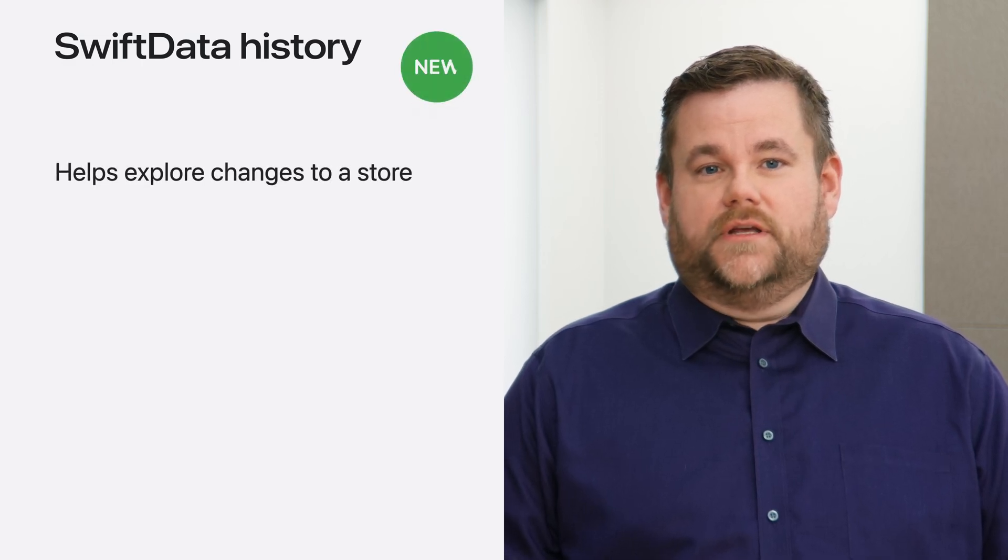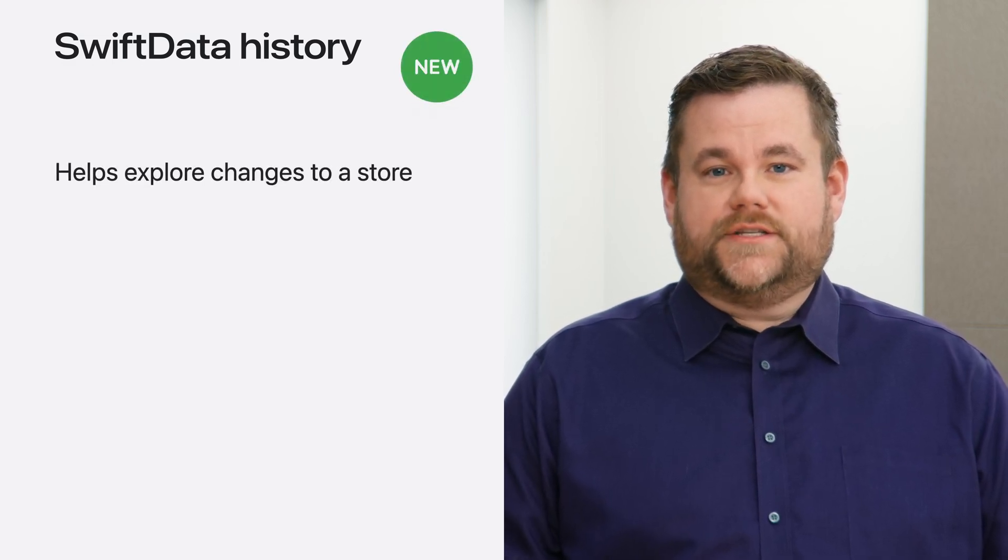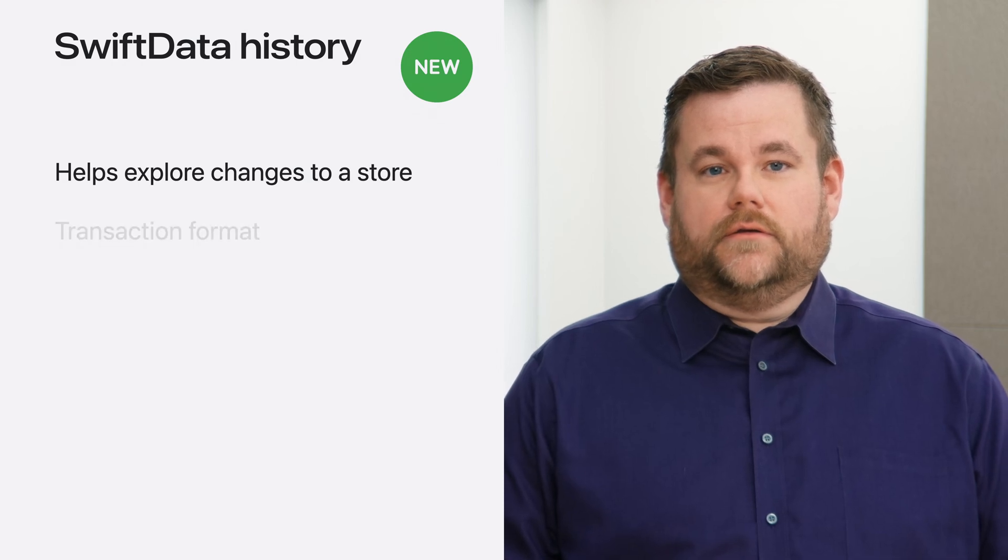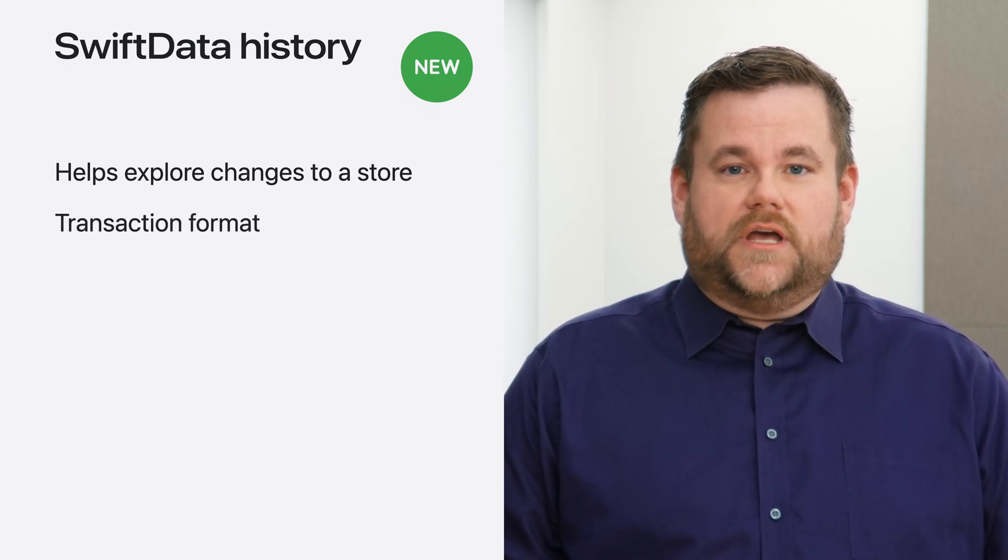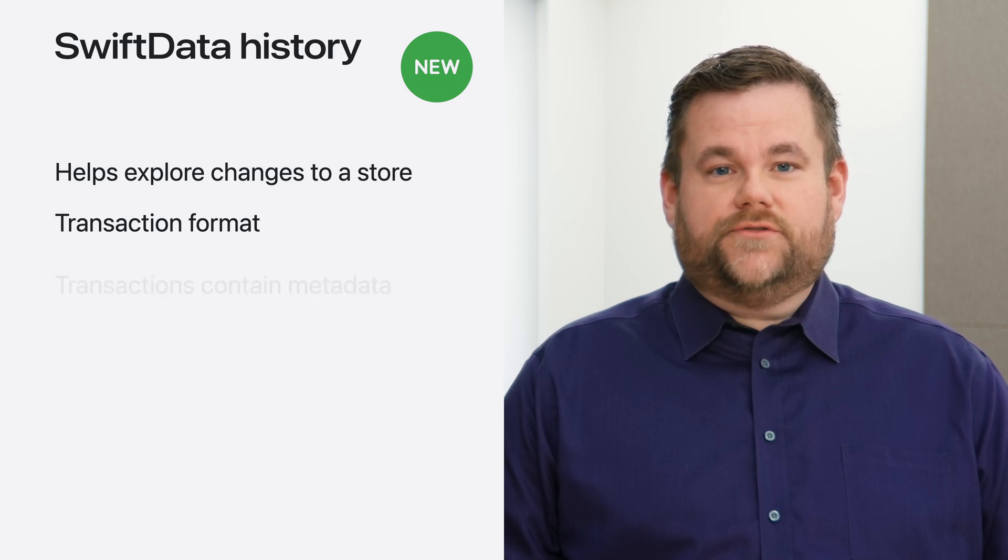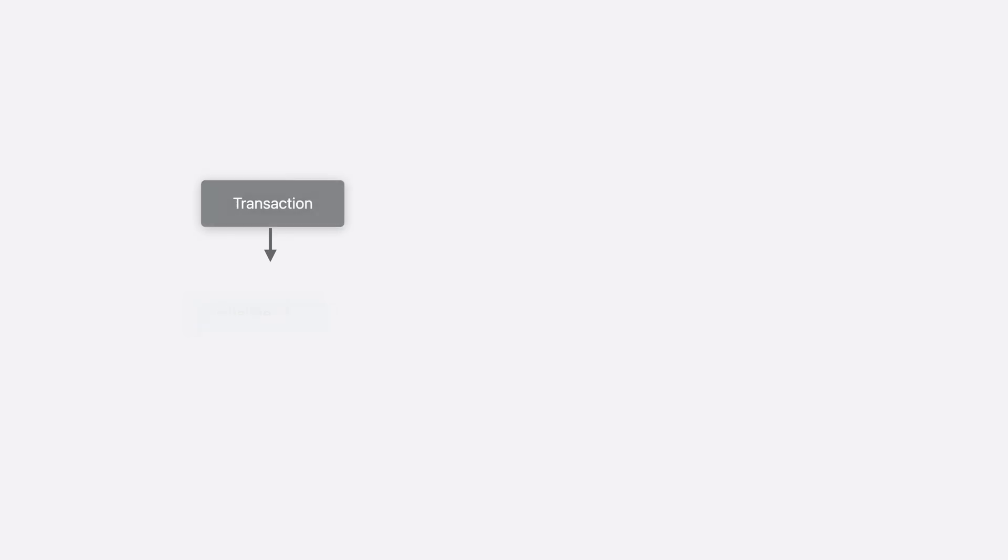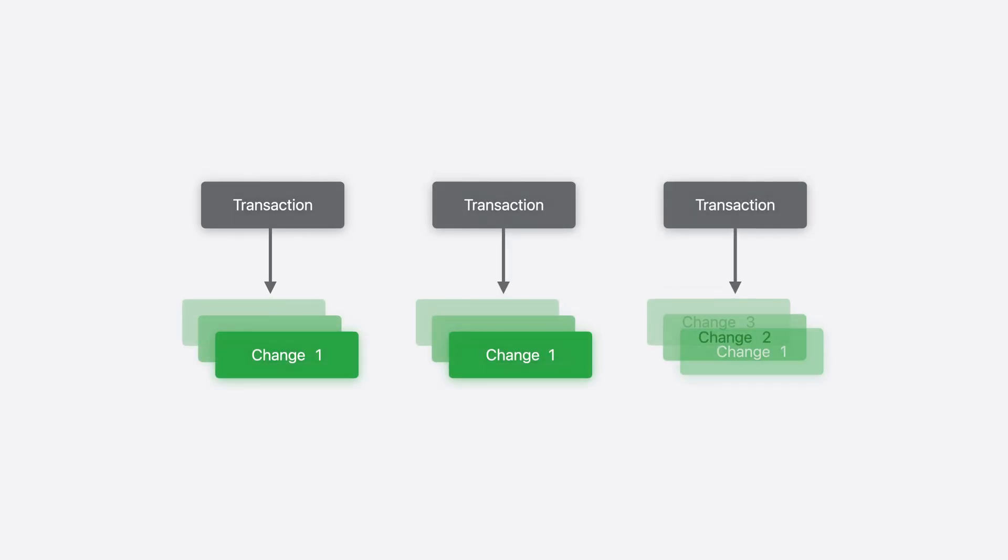SwiftData history lets your app query and process changes in the order that they occurred. Each time your model is saved, it records a transaction, which contains metadata about all of the changes. SwiftData history is composed of transactions and changes. Transactions group together all of the changes that occurred in the data store on a boundary, such as a model context save. Transactions are ordered by when they occurred.